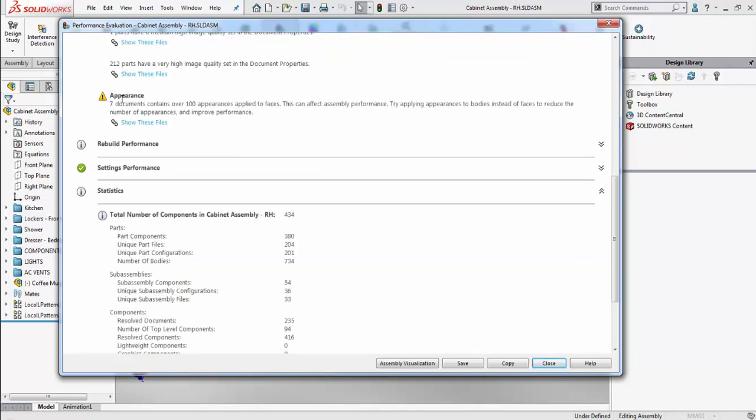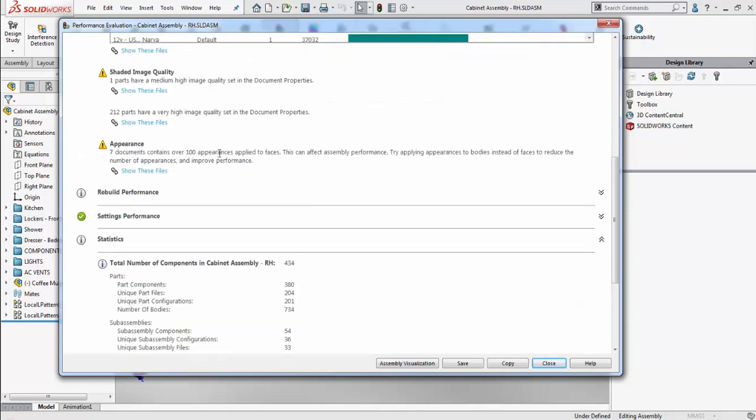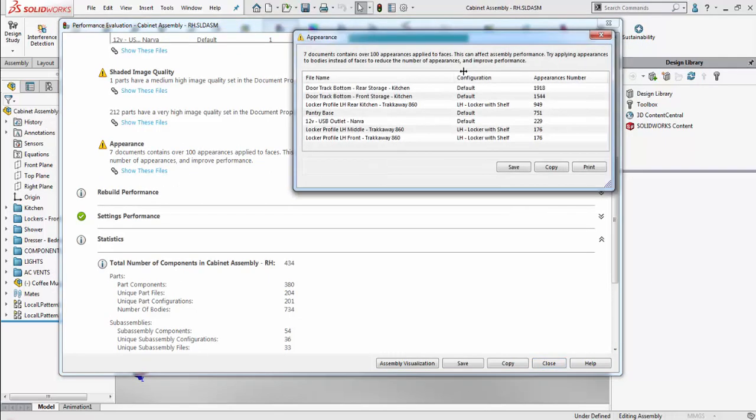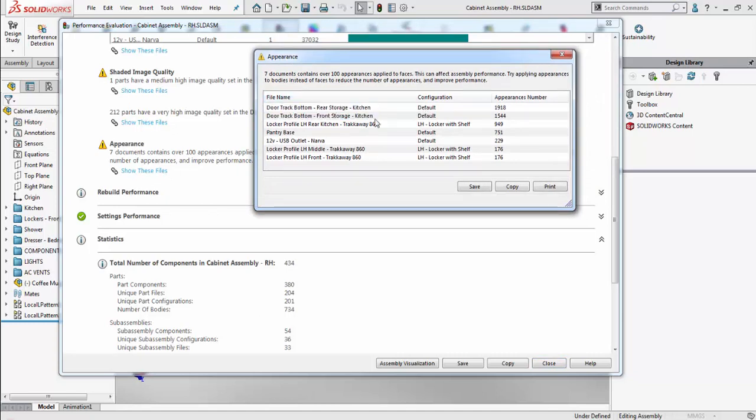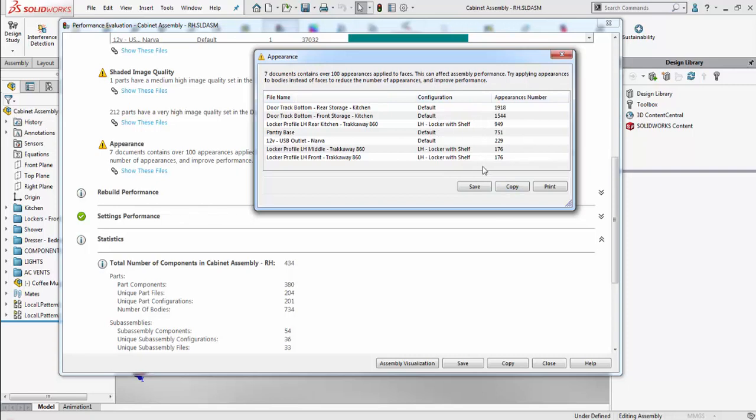Next up we have the appearance category, which tells us the amount of appearances that are contained within each face. You see here that there's some file names that have been registered with amount of appearances associated beside it. We can try disabling some appearances on each specific face and applying it overall to the whole body instead to improve performance in this category.